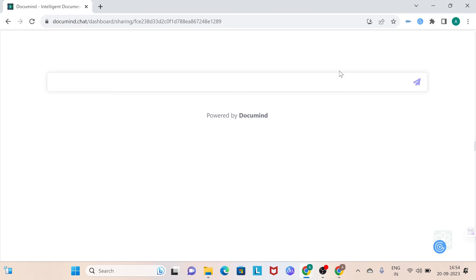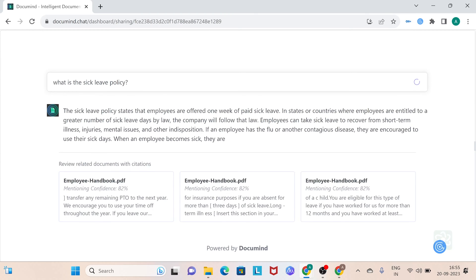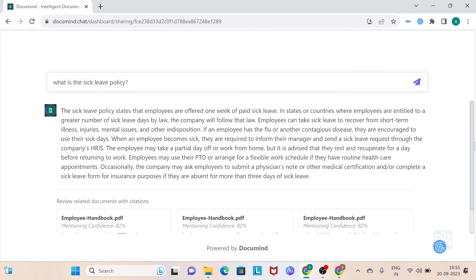And on this resulting webpage, you'll find a text box in the center where you can enter your query. Let's try a question like, what is the sick leave policy? Truly amazing, isn't it?